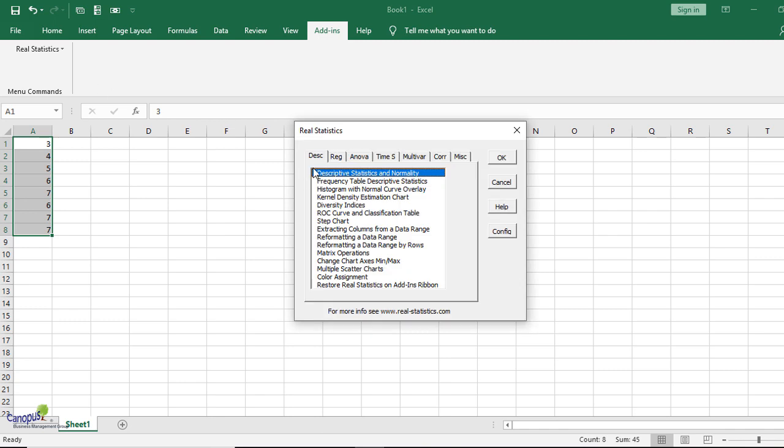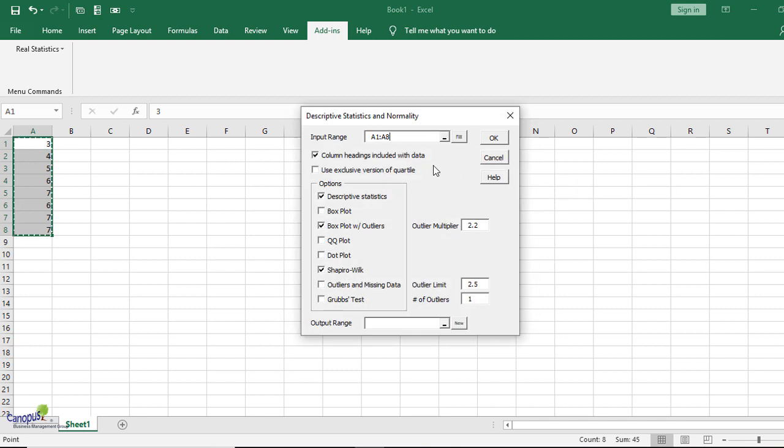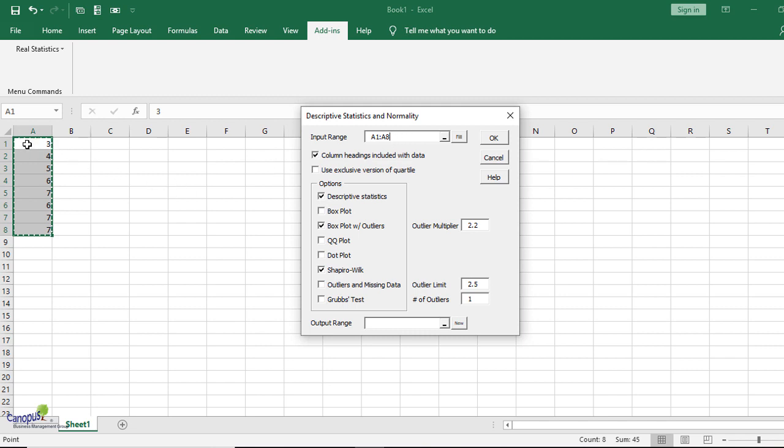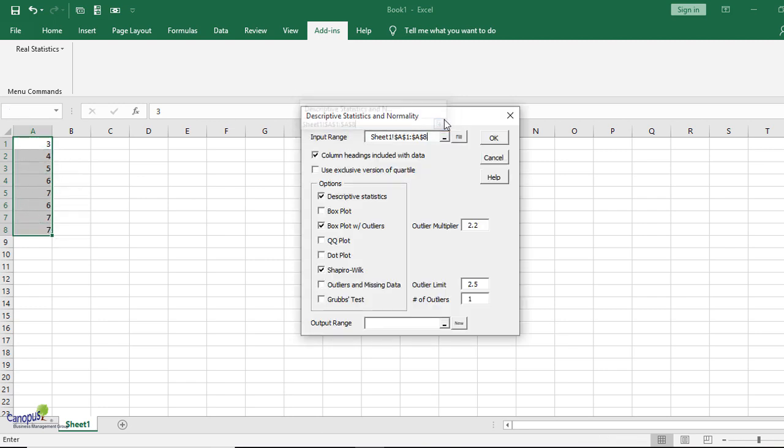You would see Data Analysis Tools. Click on that and you would get a variety of options here with different tabs. I'm just going to choose the first one, which says Descriptive Statistics and Normality. I'm going to click on that and then it would have already been highlighting A1 to A8, which I had already selected. In case you haven't selected, you can just click on this minus and then go and select the columns that you want by dragging.